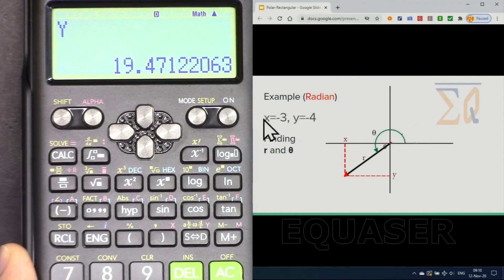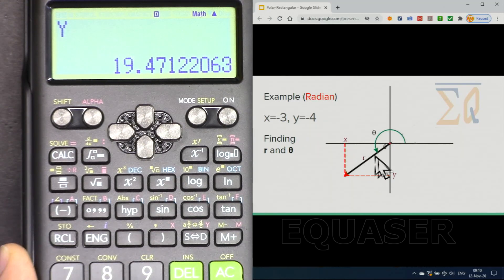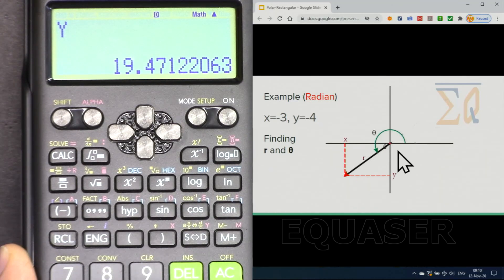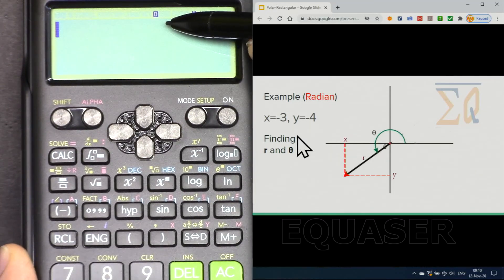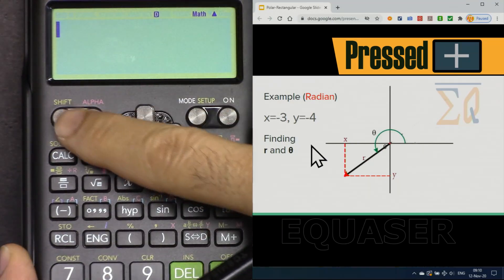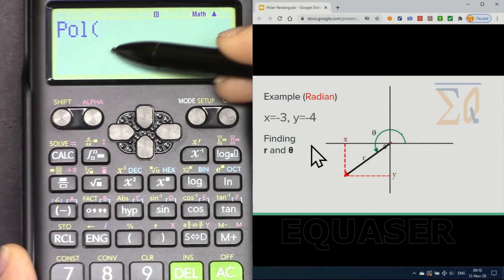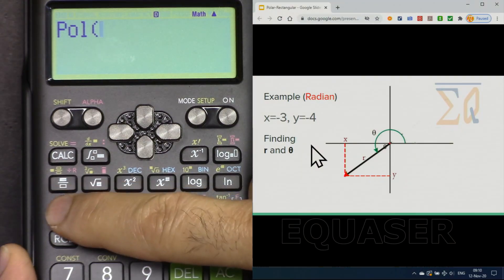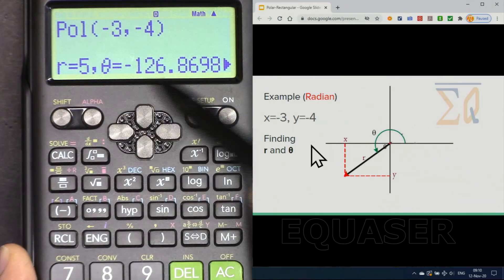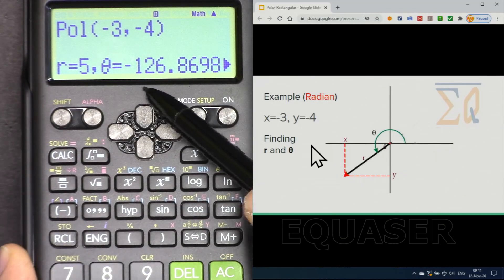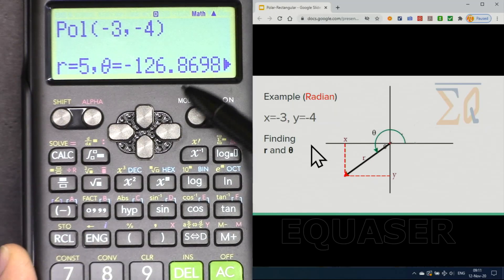Now we have X equal to minus 3 and Y equal to minus 4 — we are in the third quadrant. We want to find R, the length to this point, and theta. Make sure we are in degree mode, then press Shift and Polar. Enter minus 3, then Shift-comma, minus 4, close it, and press equal. R equals 5, and theta is minus 126.86 degrees.